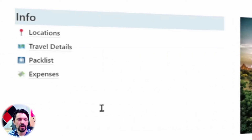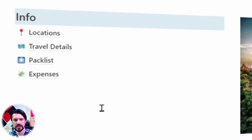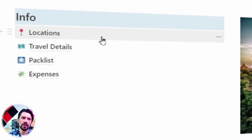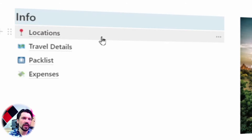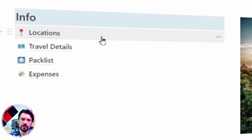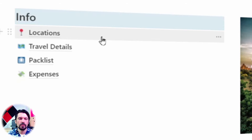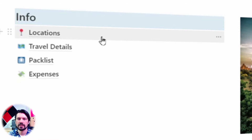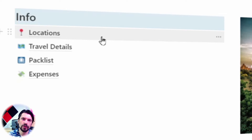On the side I have a couple of sub-pages. I have sub-pages where I keep track of all the places that I want to visit, places where I want to go eat, stuff like that. Travel details, which is just a list I use to quickly get from A to B. Pack list, which is of course essential to make sure you don't forget anything. And expenses, because no matter how much I tried, I can't go on holiday for free.